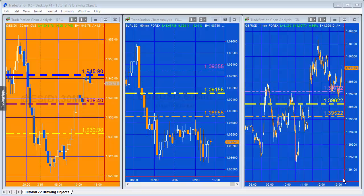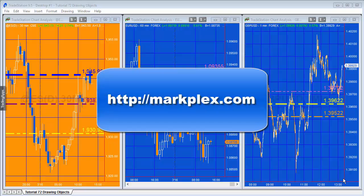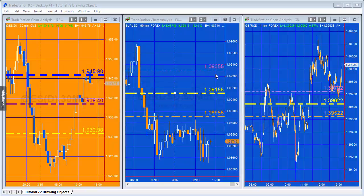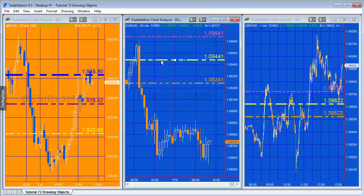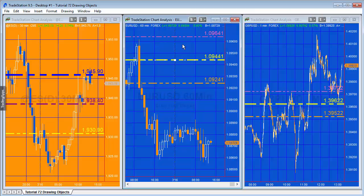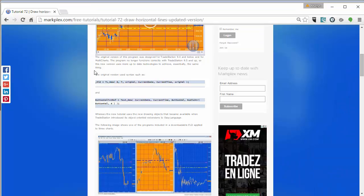Hello and welcome to a new version of tutorial 72. In this tutorial I will be showing how to use the new TradeStation drawing objects - the type found in version 9.5 - to create three horizontal lines where dragging the middle line causes the other two lines to move in a coordinated way. In the previous version I used TL_new and text_new, but using the new drawing objects makes this rather easier to do.